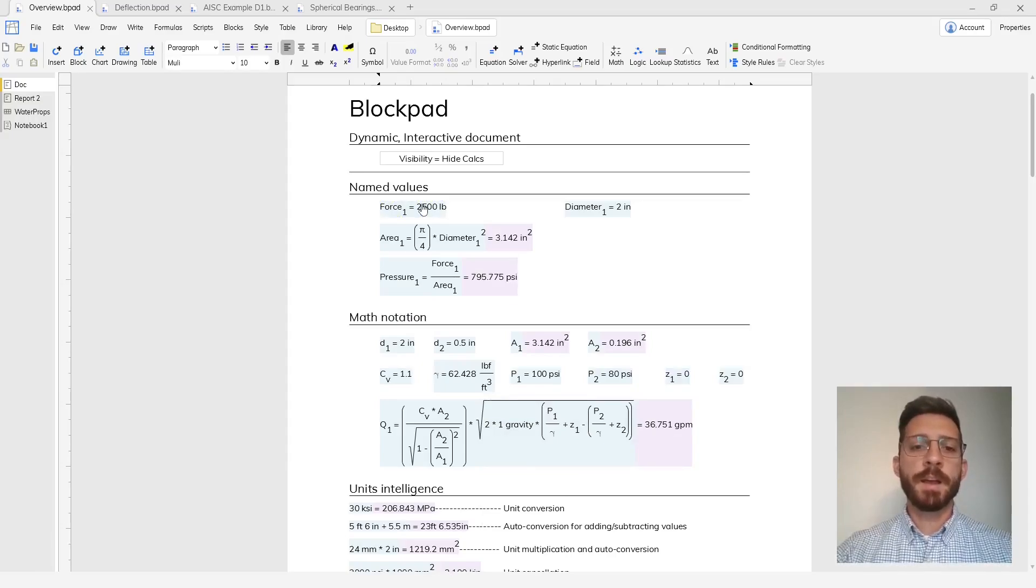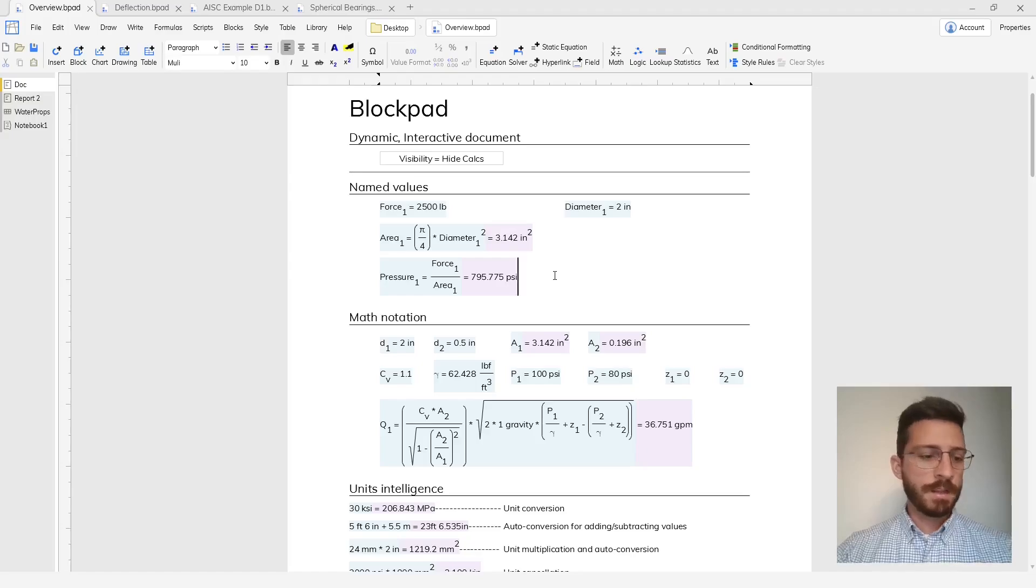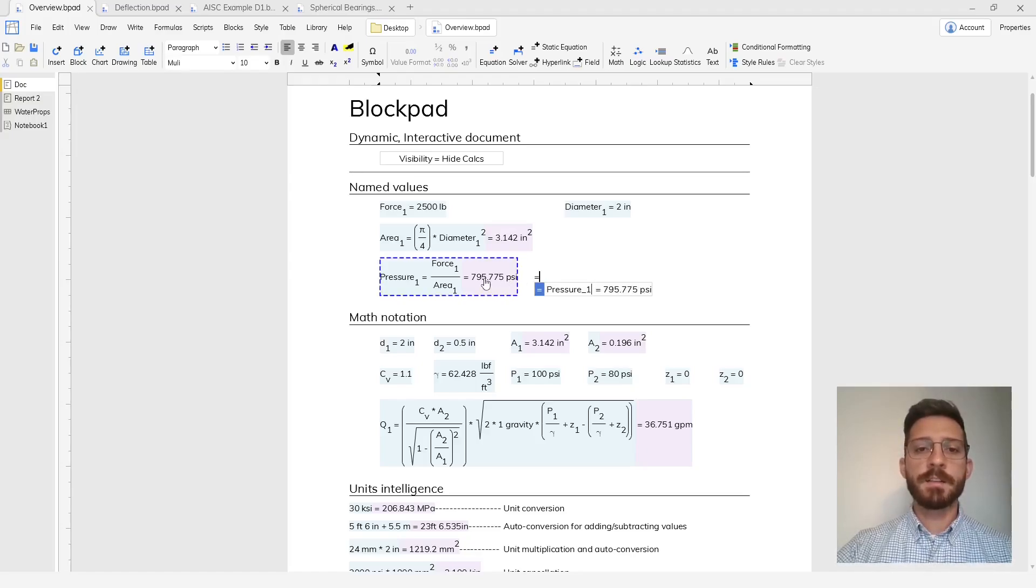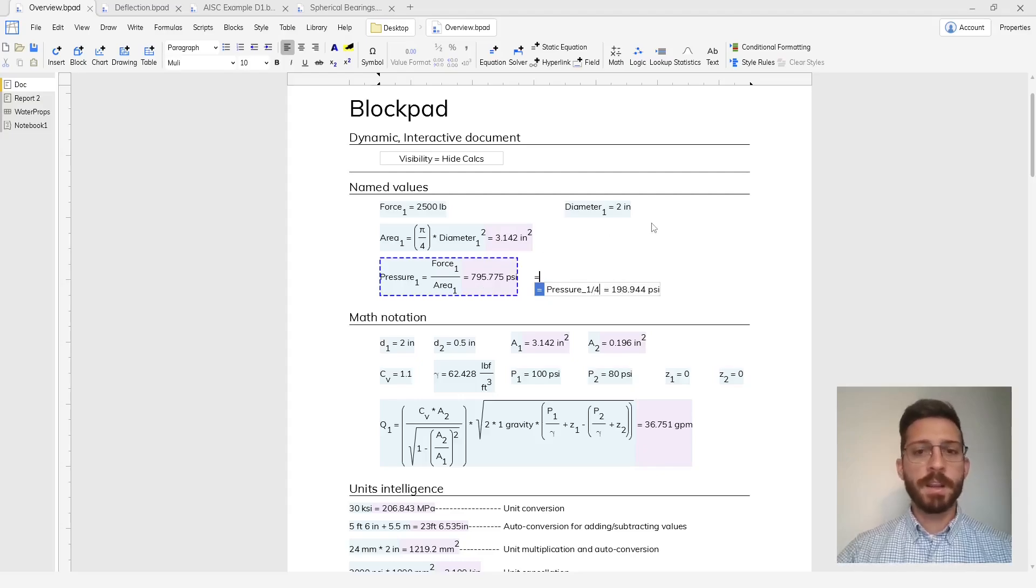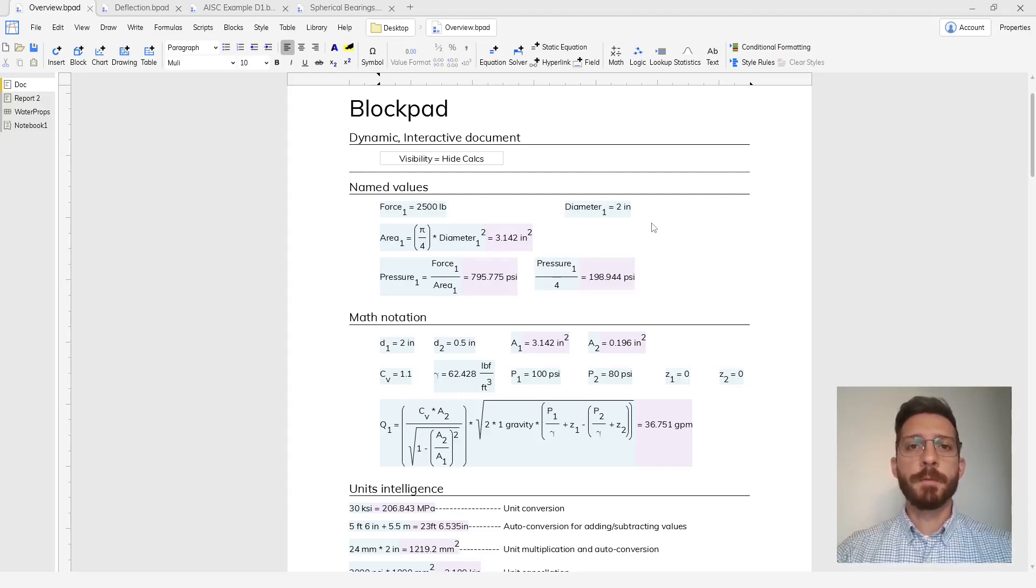When I do that I now have this equation with a name, a formula, and a result. If I press the equal sign for a new equation, then I can use that name and do any kind of math with it that I need to using the Blockpad formula language.